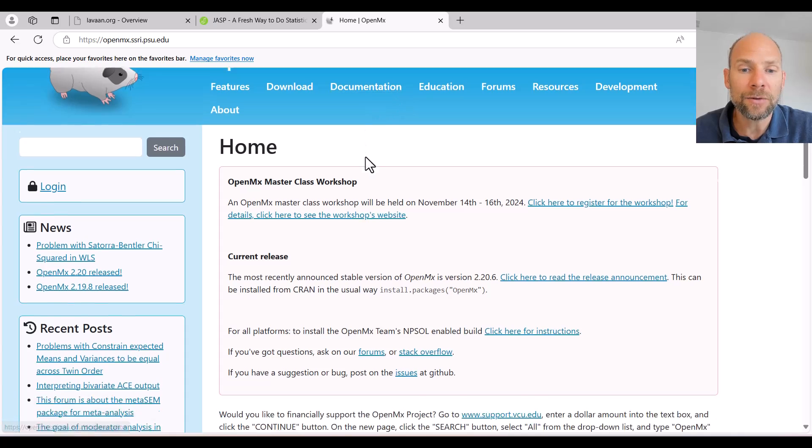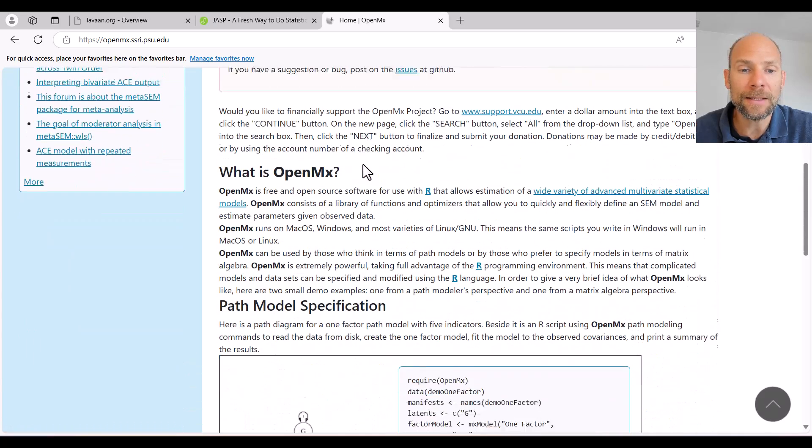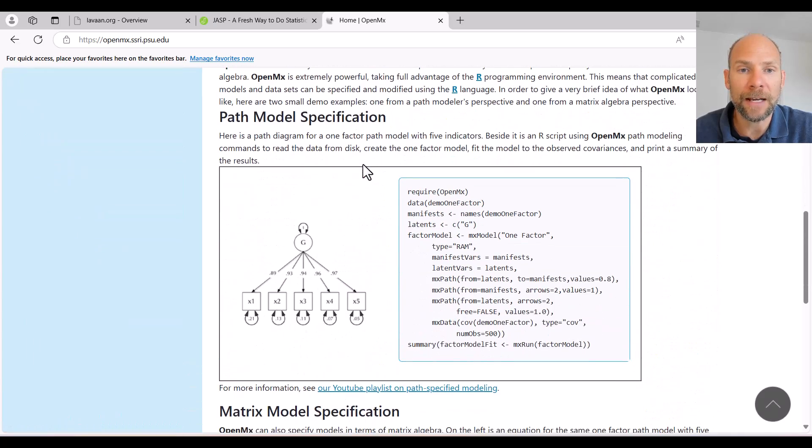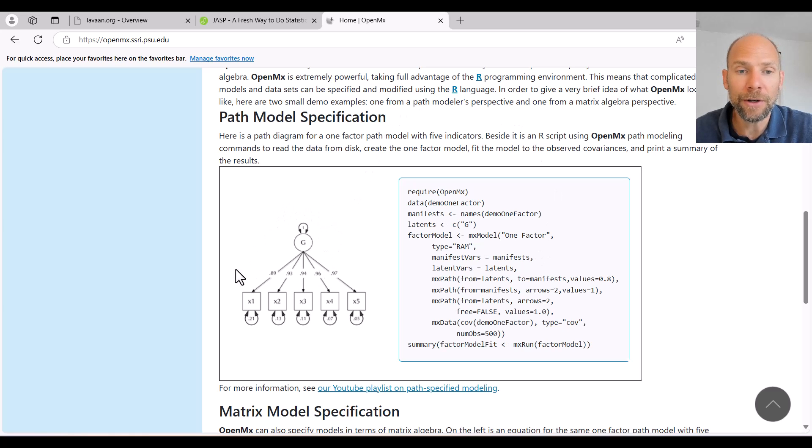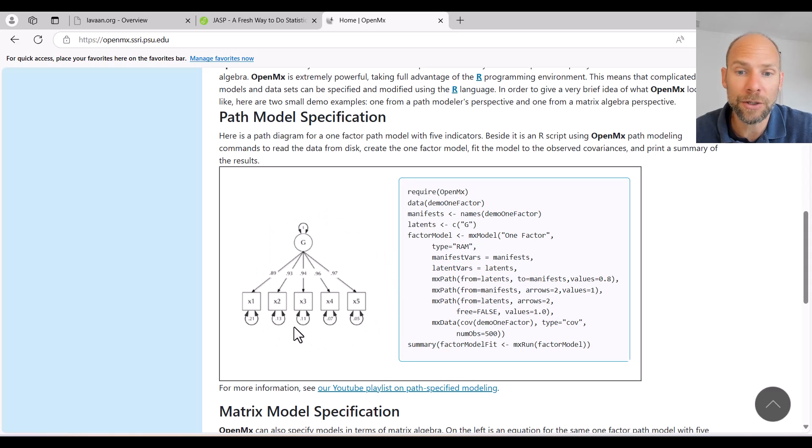OpenMX has two different ways of specifying a model. You can specify a model through a path diagram which is nice, and it creates very good looking path diagrams that look like they're publication ready. So this is nice.